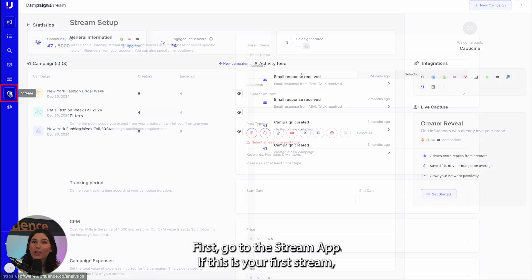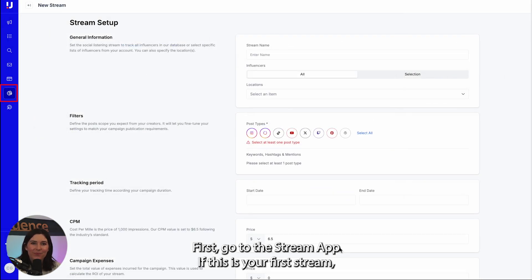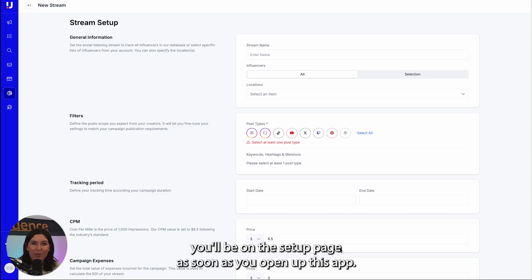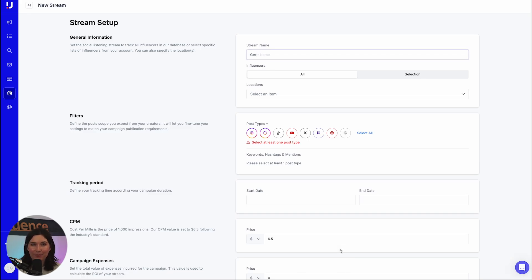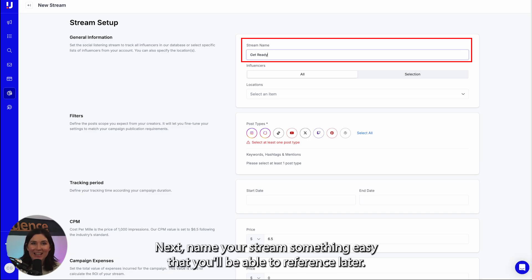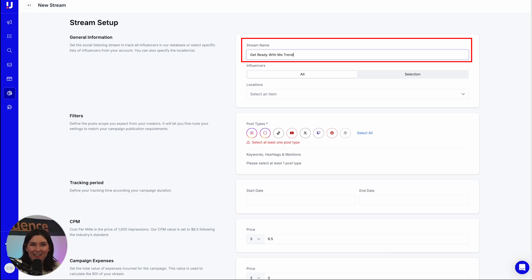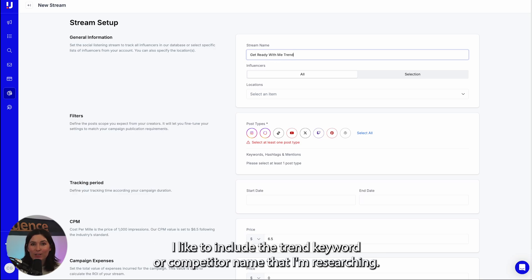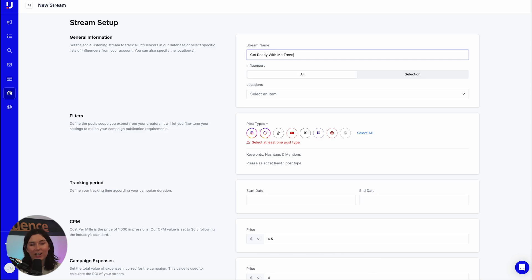First, go to the Stream App. If this is your first stream, you'll be on the setup page as soon as you open up this app. Next, name your stream something easy that you'll be able to reference later. I like to include the trend, keyword, or competitor name that I'm researching.